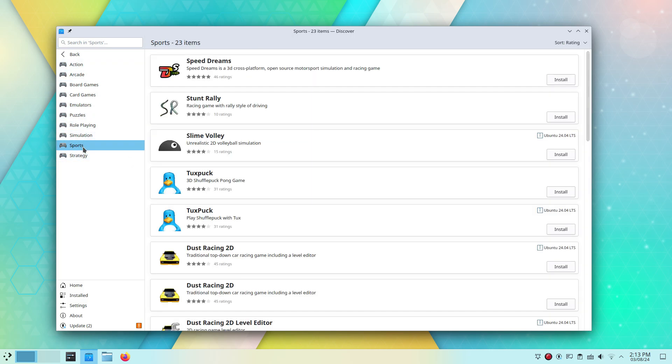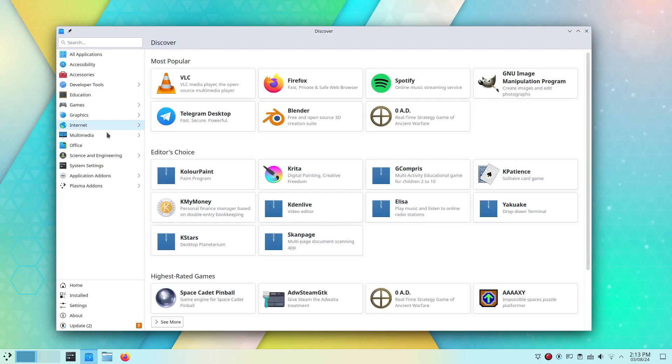You can install Steam from the software store here. Alternatively, you can directly download Steam from their official website, which is how I do it. Overall, gaming on the new Kubuntu, really simple and enjoyable.